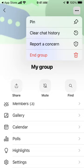If you tap the three dots in the top right, you can clear your chat history — a pretty useful feature. You can clear it either for a personal chat or for a group chat.